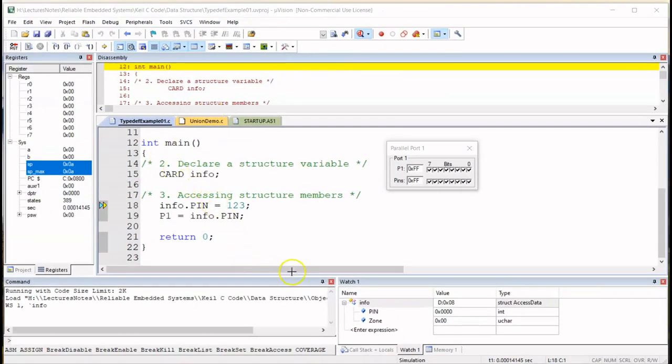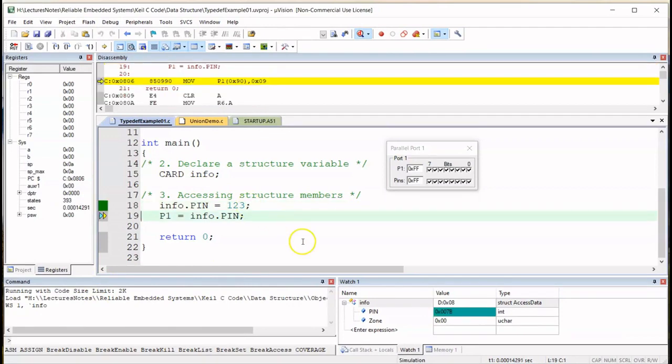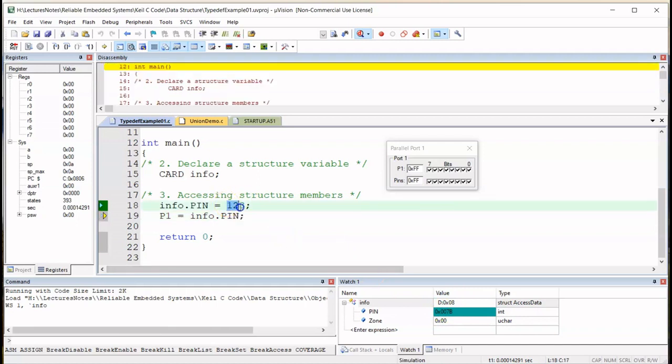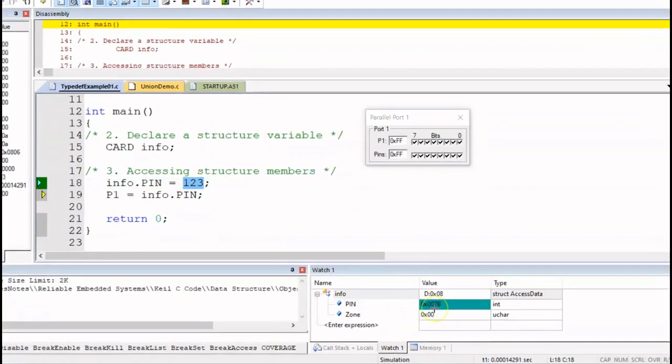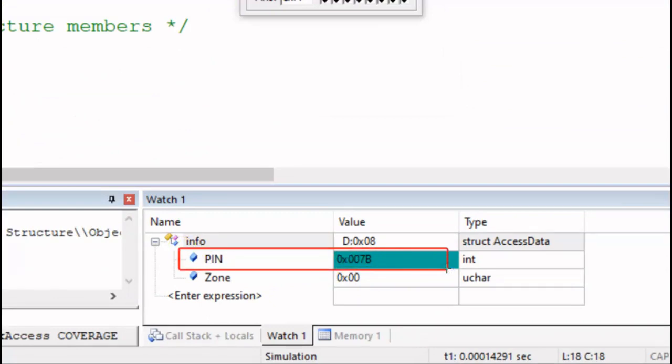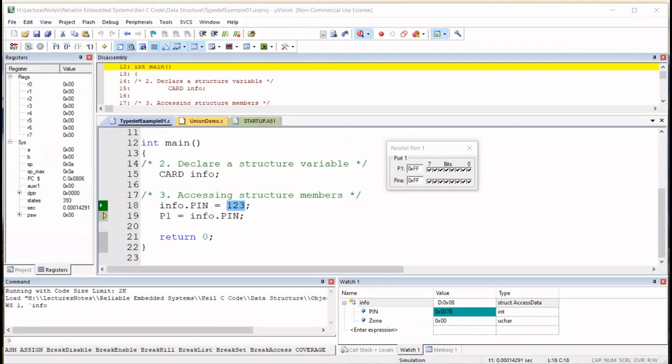Let's erase this and zoom out. So let's now single step. So right now PIN, at the bottom right hand corner here we have PIN as hexa 007B. 7B is the hex equivalent of the decimal value 123. So let's zoom in to make sure, yes it is 007B which is the equivalent of 123 in decimal. Now I have not used Zone so that's why it's remaining as hexa 00.